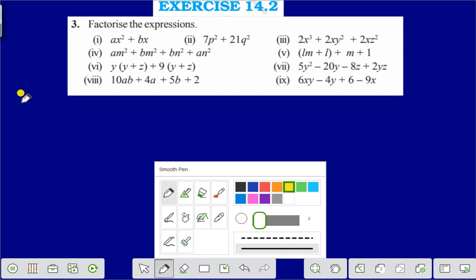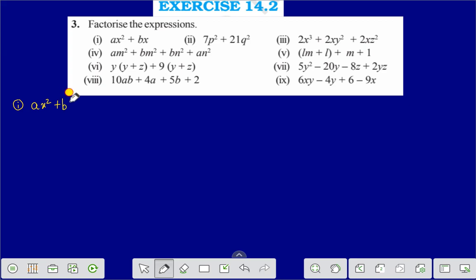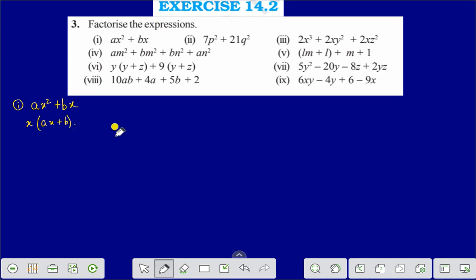Question number 1 is ax² plus bx. From here we can take x as common, then we are getting ax plus b. So x is common, giving x(ax + b), and that is the answer.